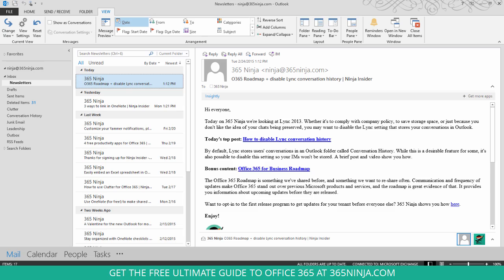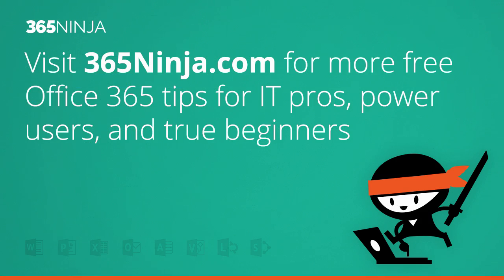Hope that helped. If you have any questions or tips, find me on 365ninja.com or on any social channel. Thanks.